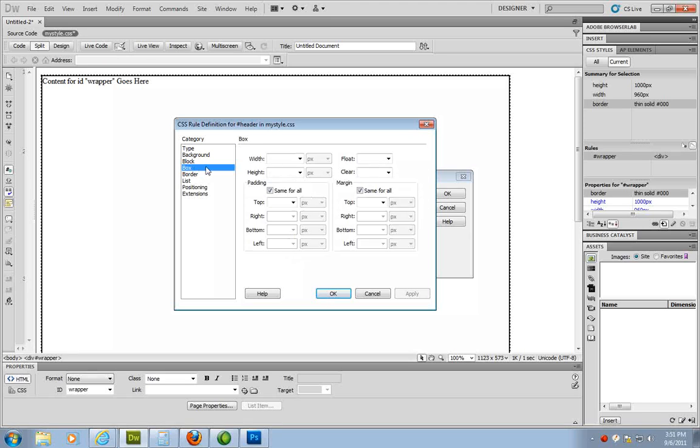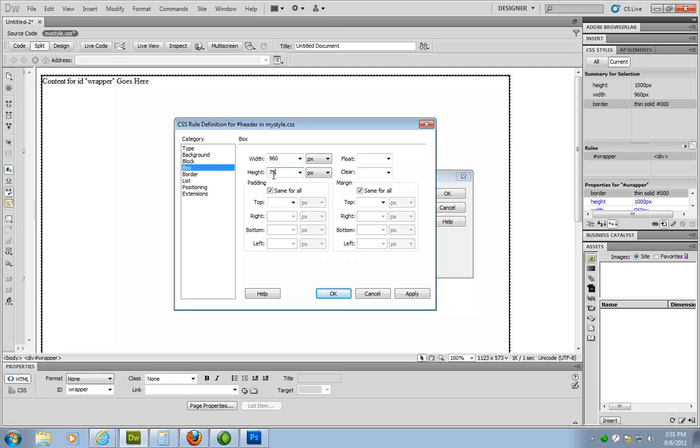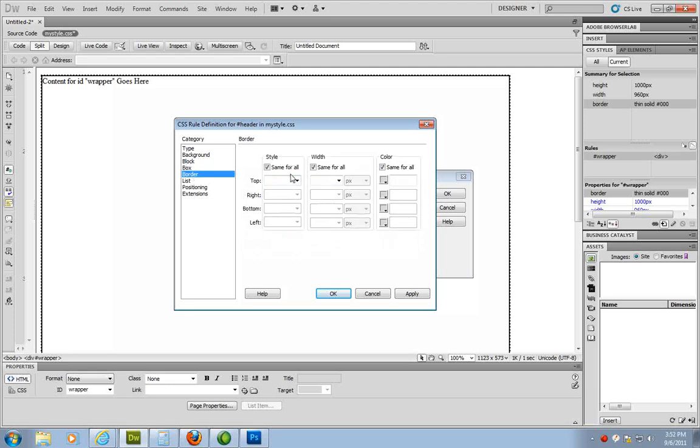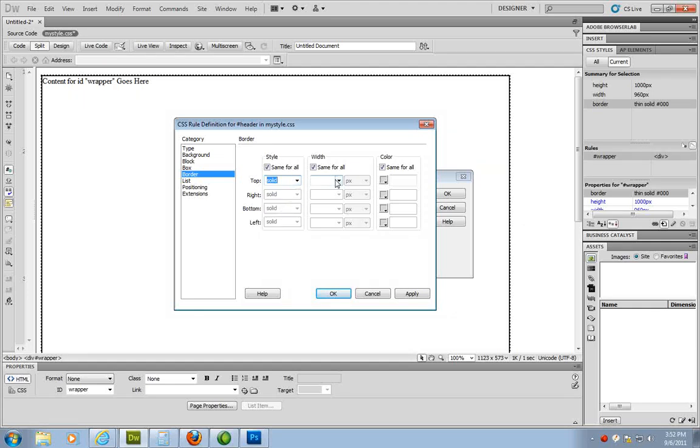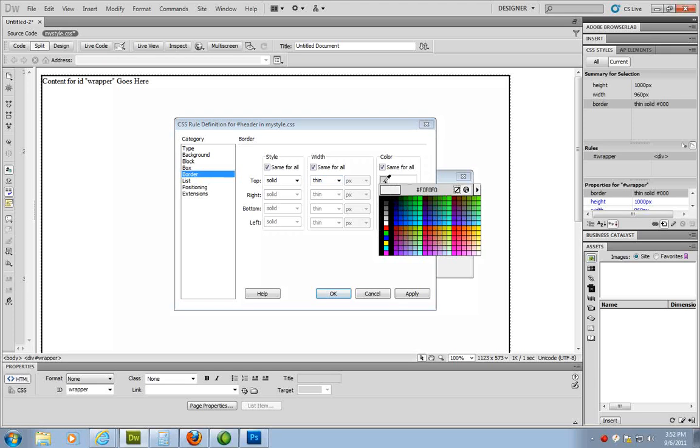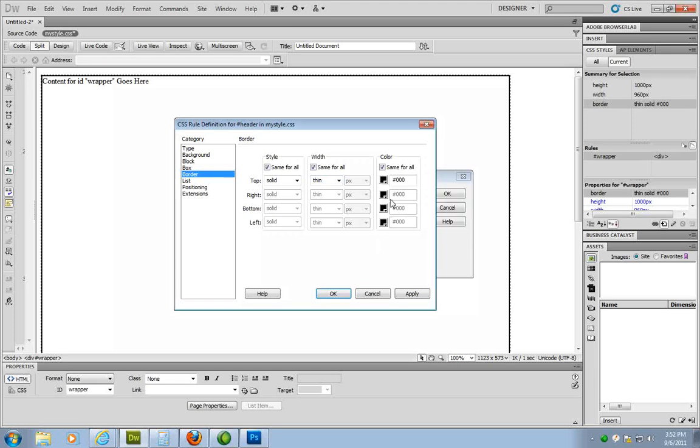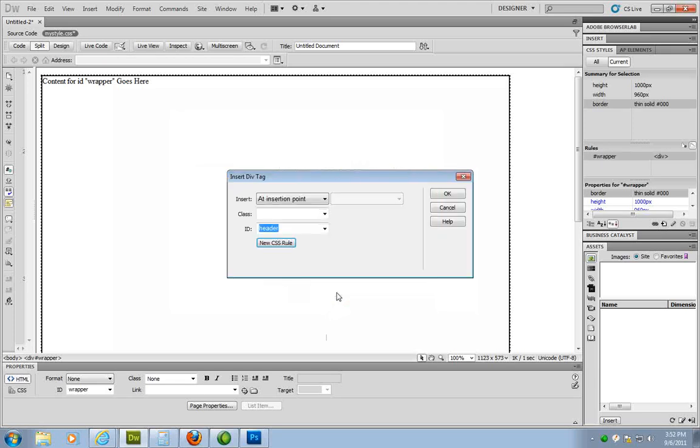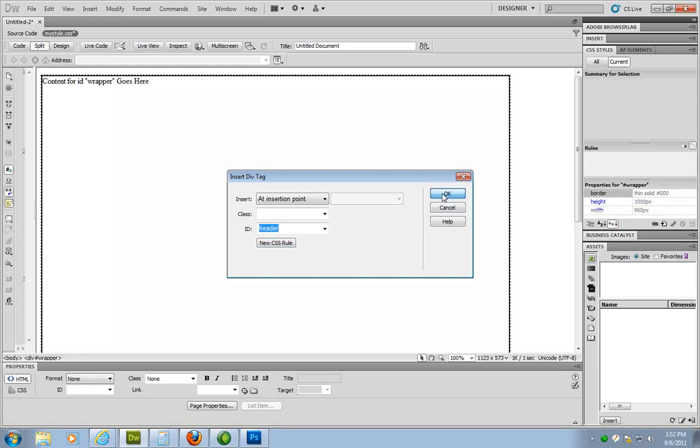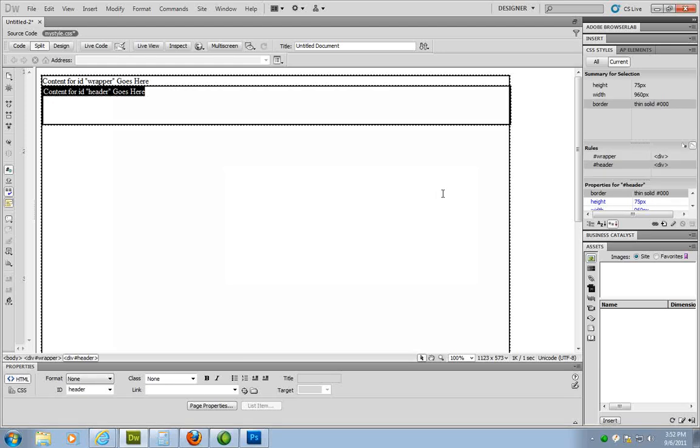So I'm going to go over to the box section. I want the width to be 960 because that's the width of the wrapper. Height, I'm going to say, let's go with a height of 75. And again, I'm going to go to the border just because I want to see it. And I'm going to click OK. So it adds here at the top.